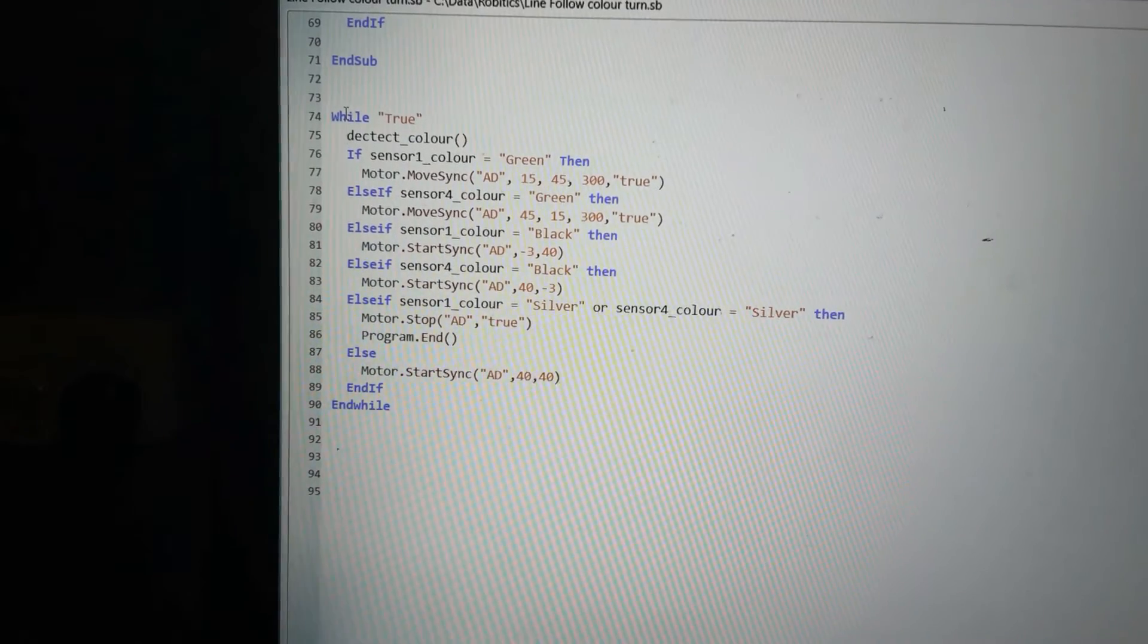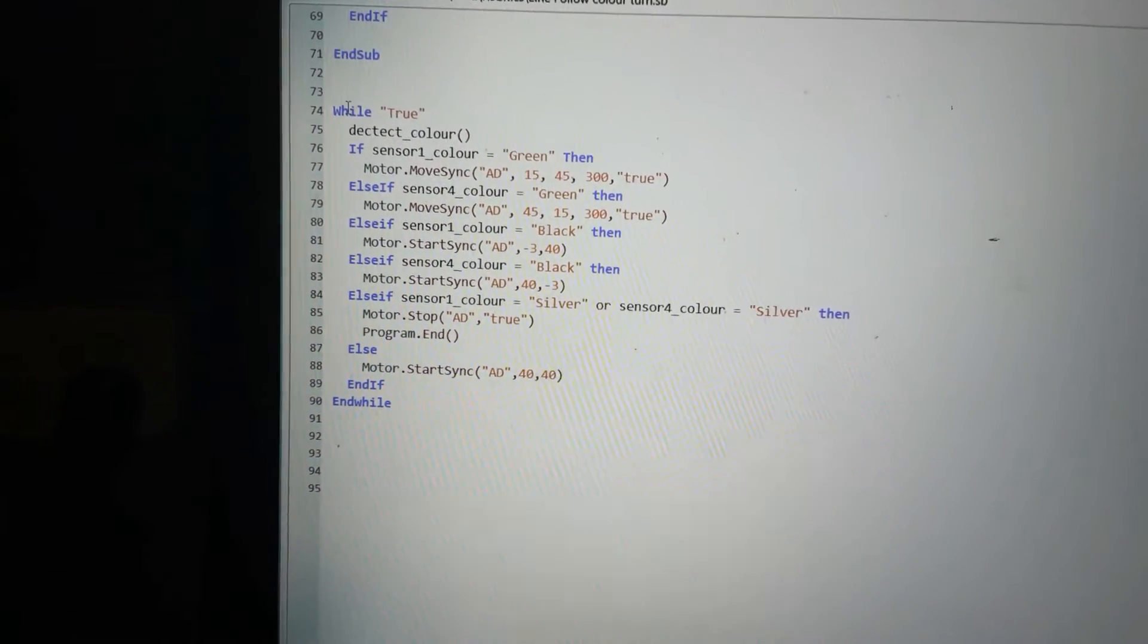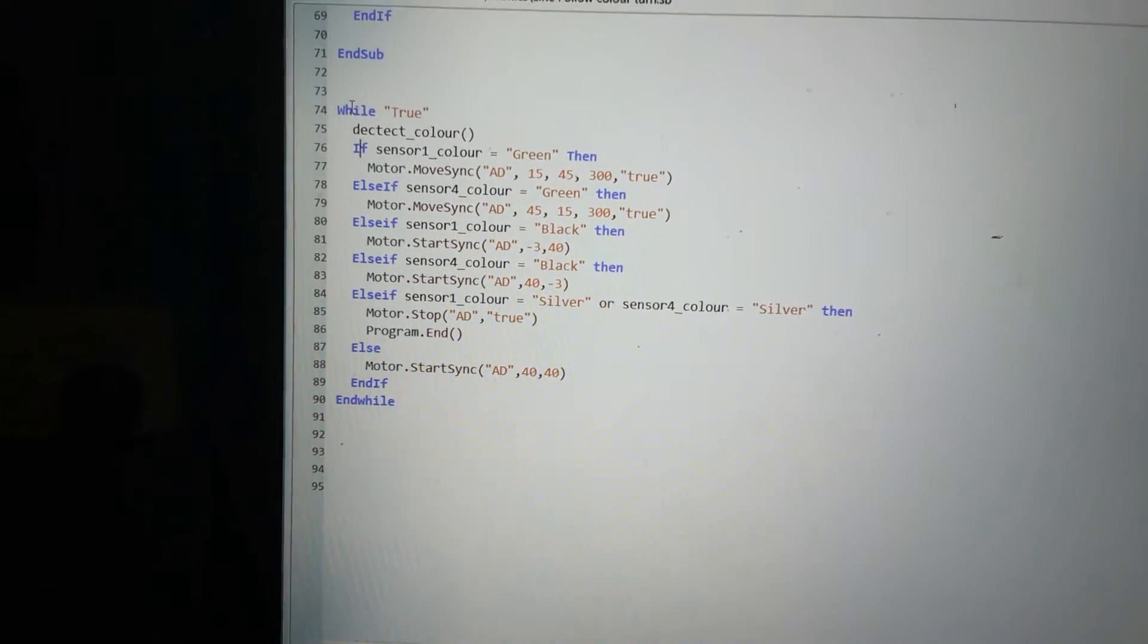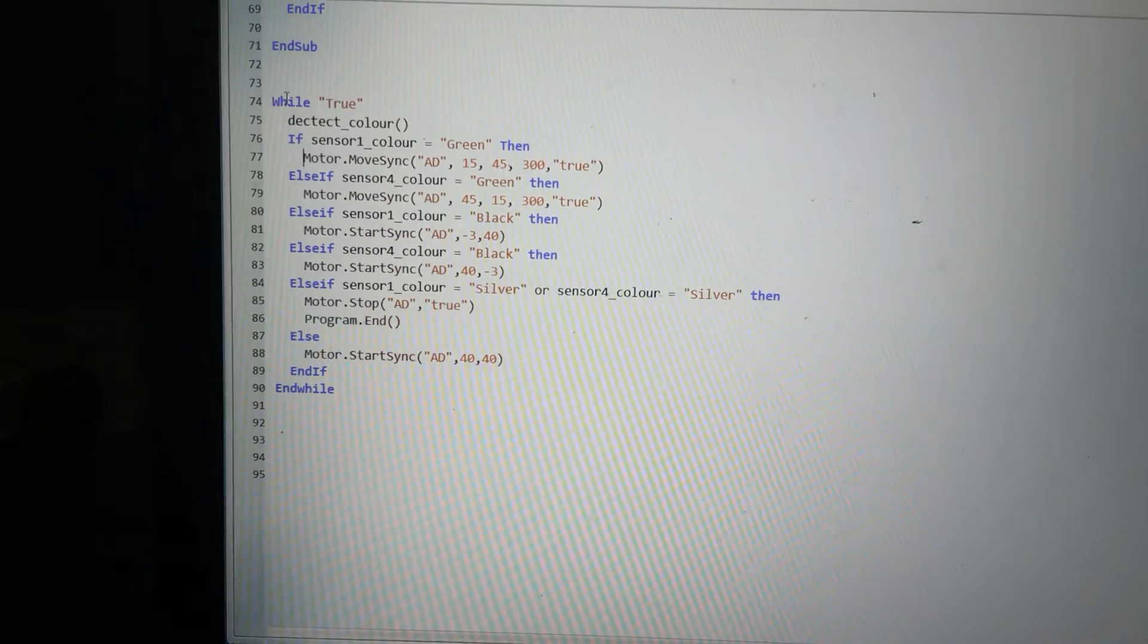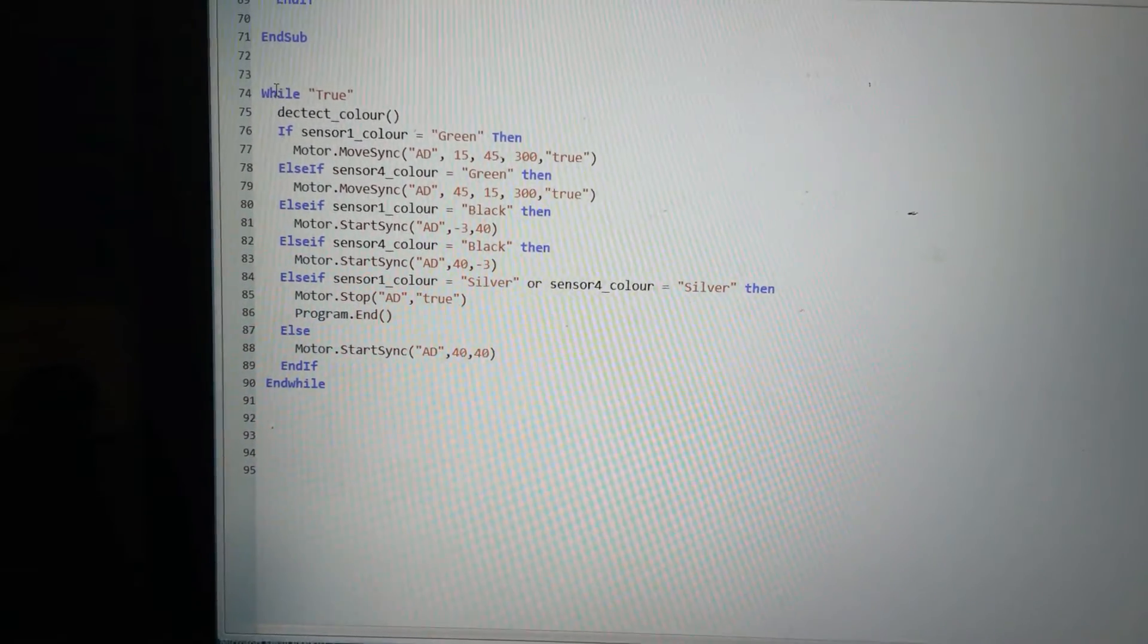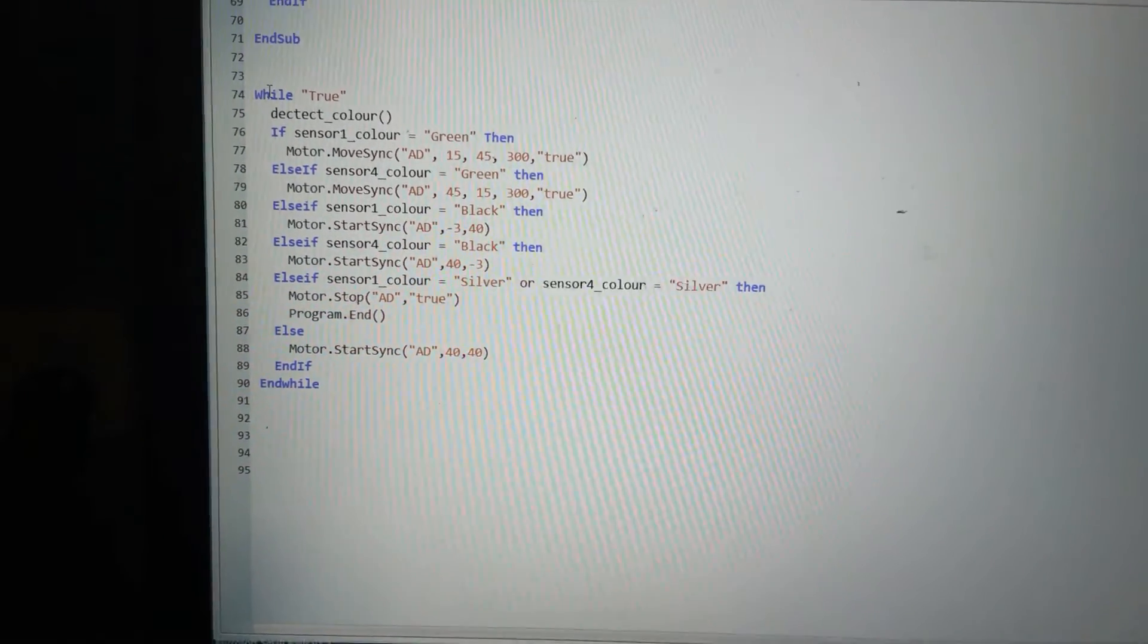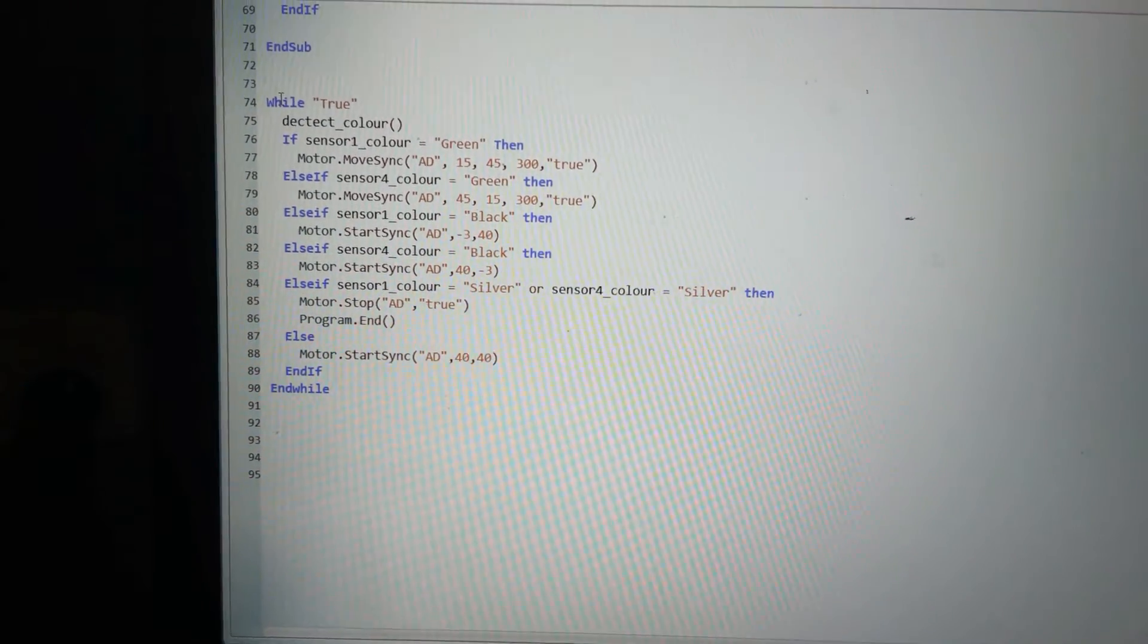Then I say if sensor one equals green, then I'm going to turn the motor sync on motor A and D. My left motor will only be turned on 15 power, my right motor will be turned on 45 power, and I'll do it for 300 degrees. And when I'm finished I'll turn the brake on.